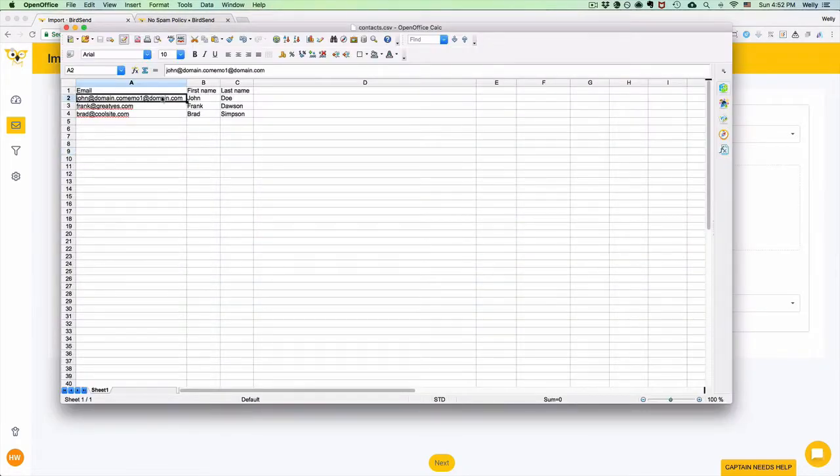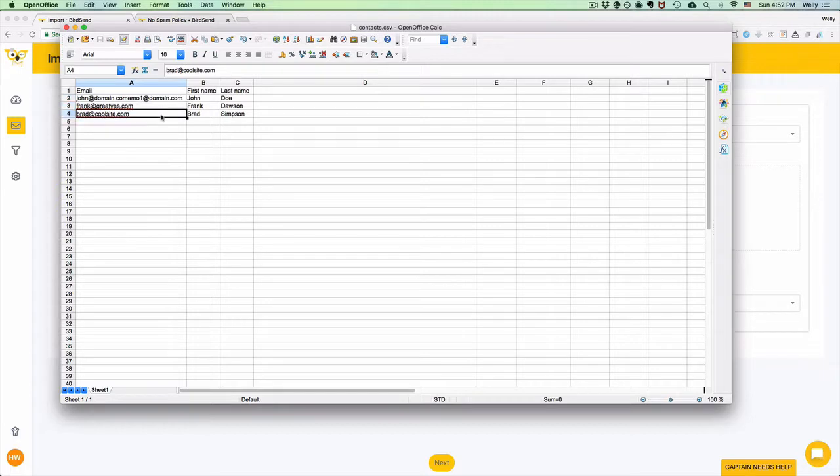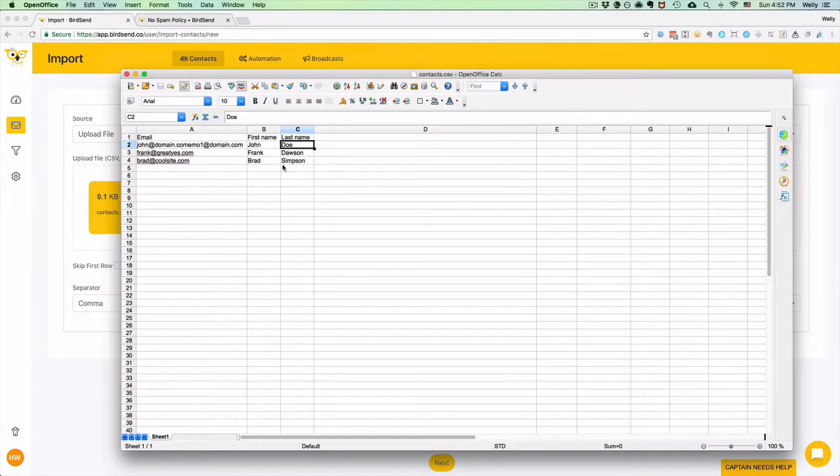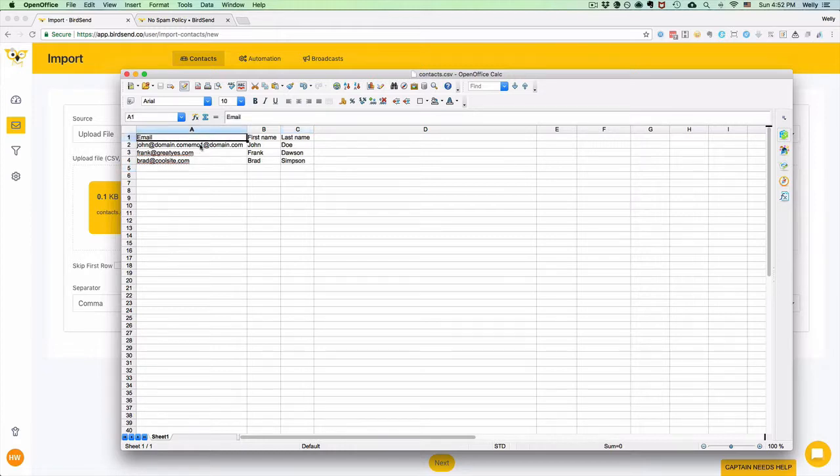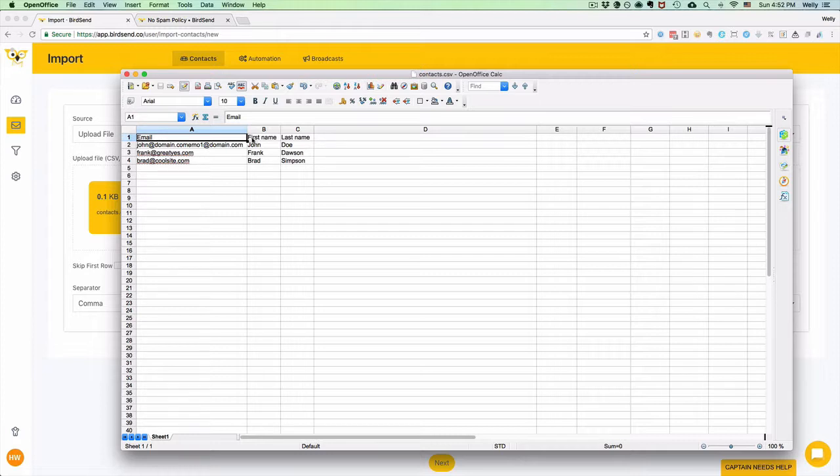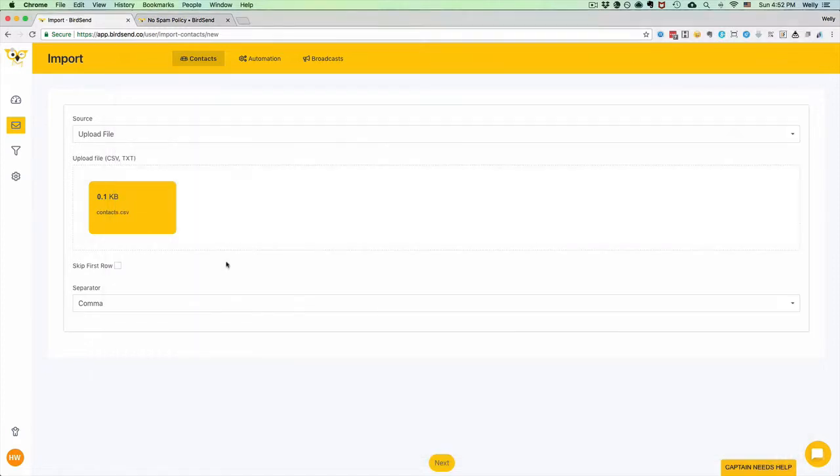If your file contains something like this and the first row at the top is the header, if your file has a header which says that this is the email, the first name, and last name, then make sure that you skip this first row so that we only import your data, which is these three rows.